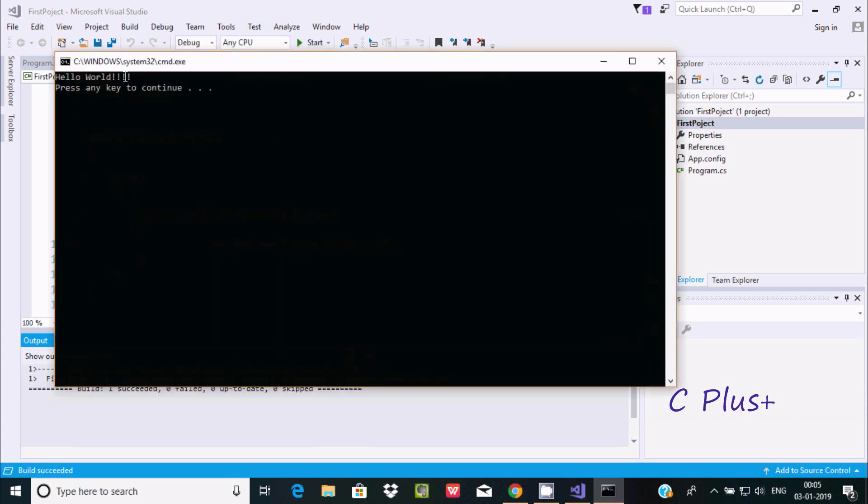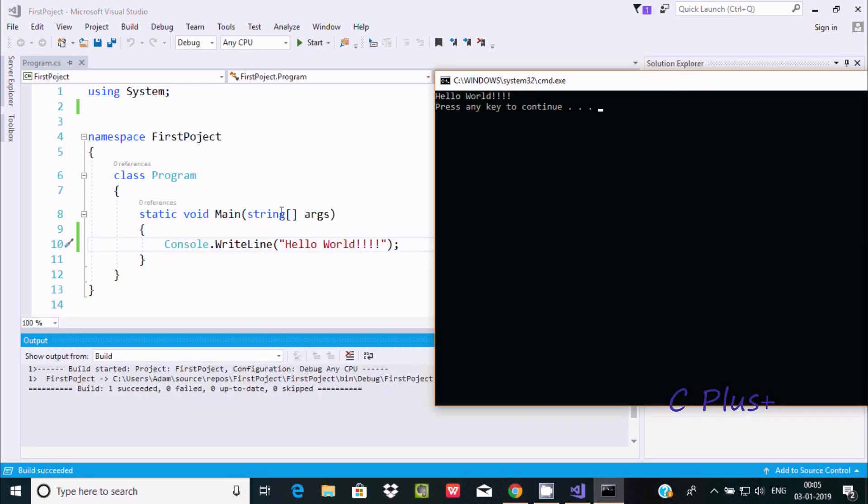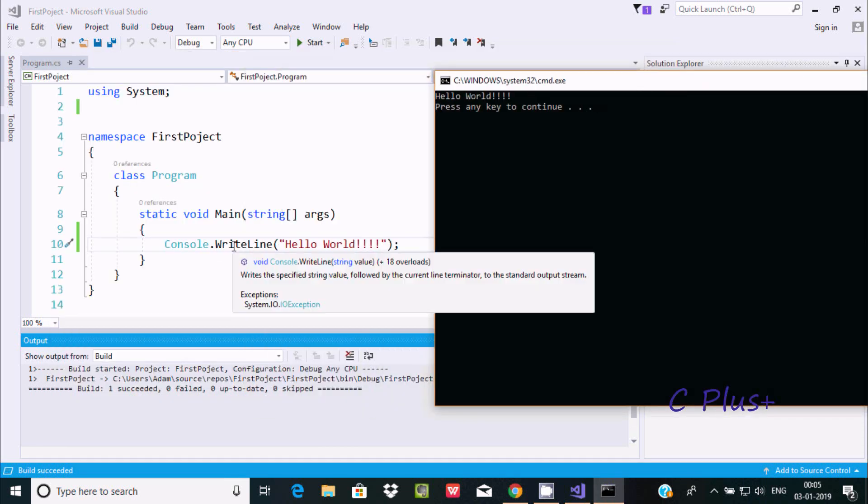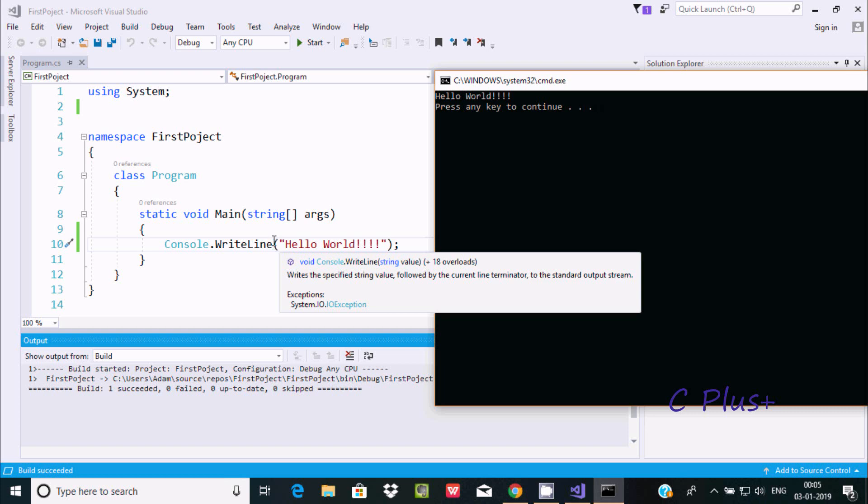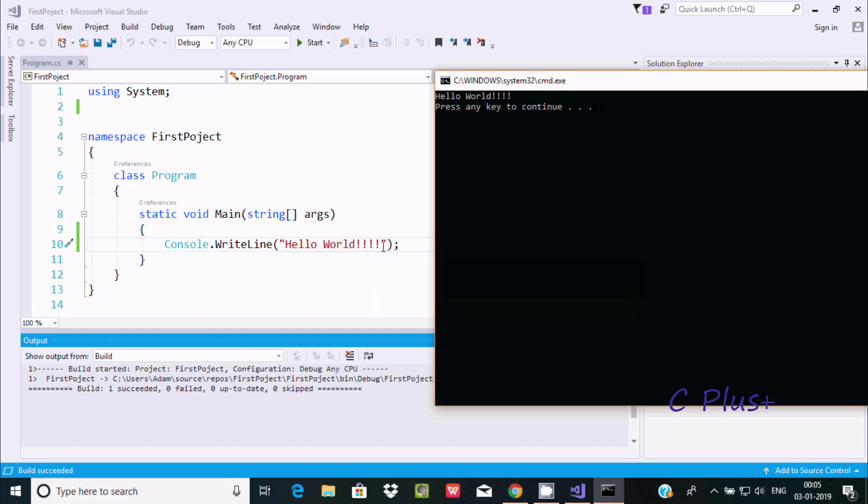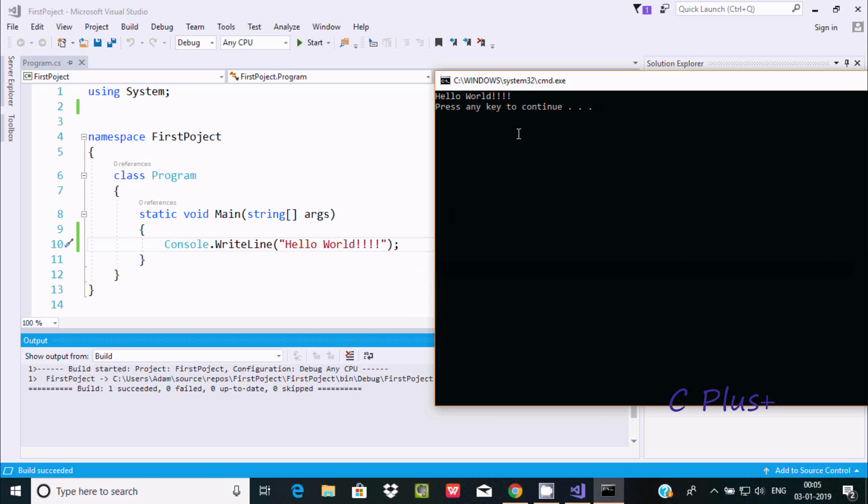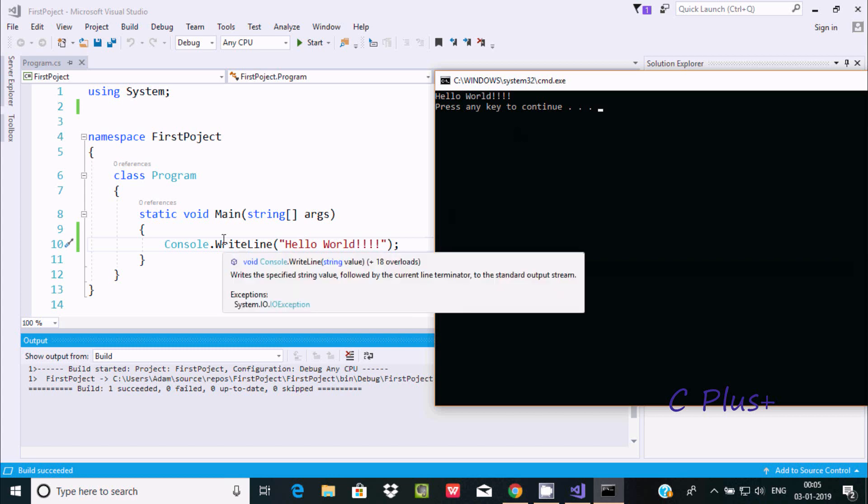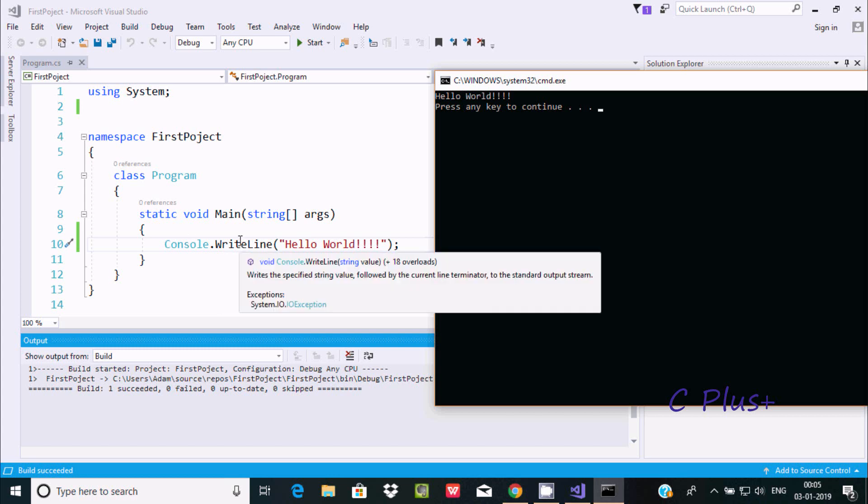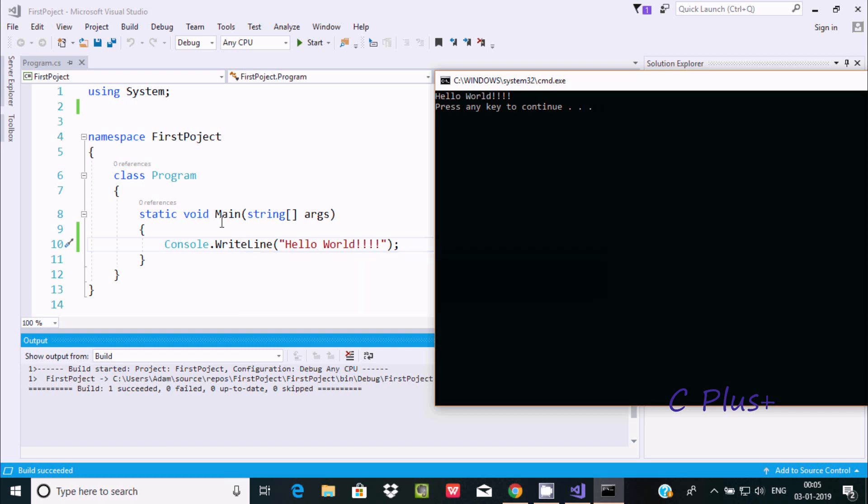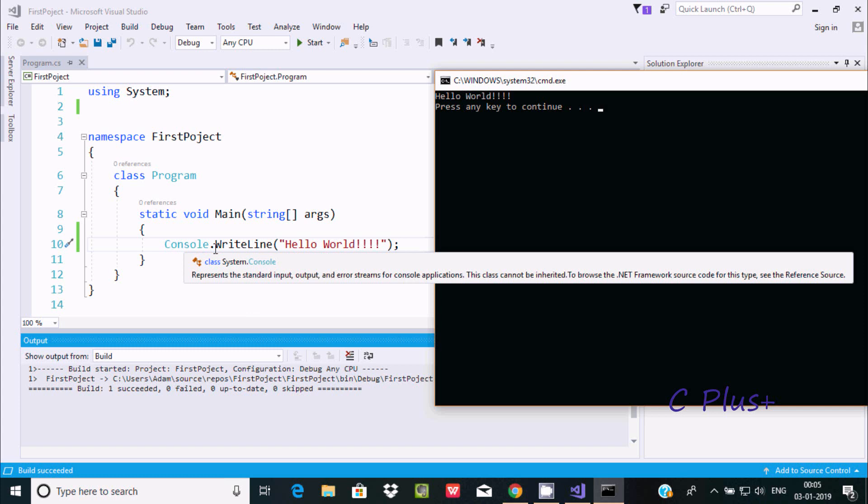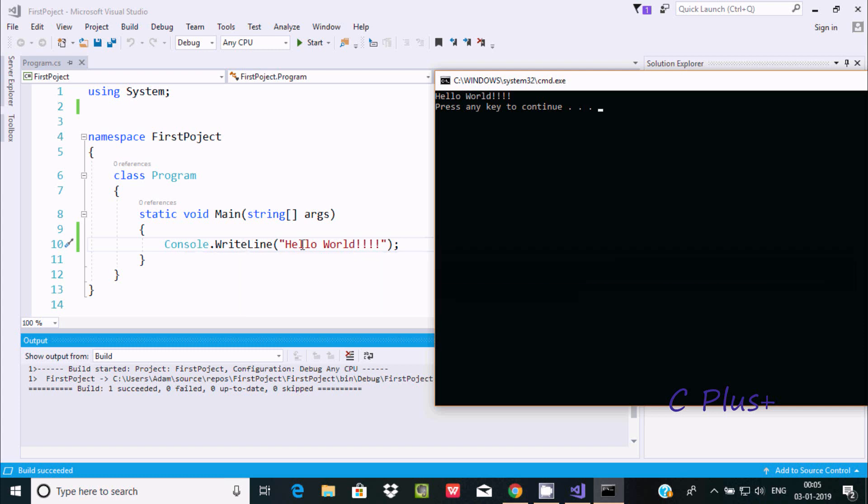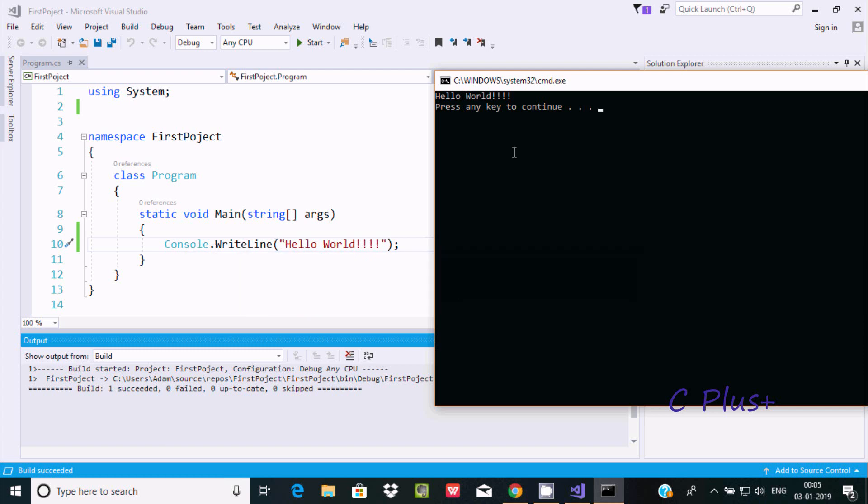Here Hello World is printing. Console.WriteLine method - whatever is inside the opening and closing bracket will display on the output screen. In C we use printf statement, in C++ we use cout, in Java we use System.out.println, and here in C# we are using Console.WriteLine method to print something on the output screen.